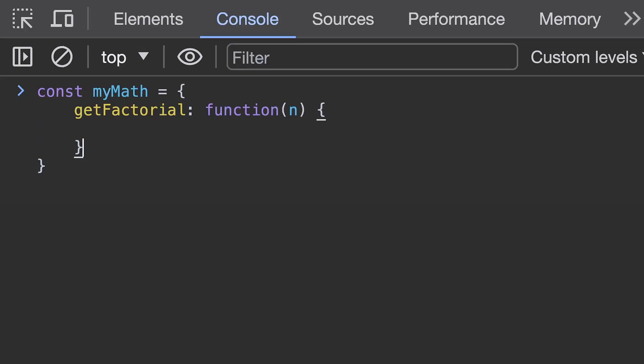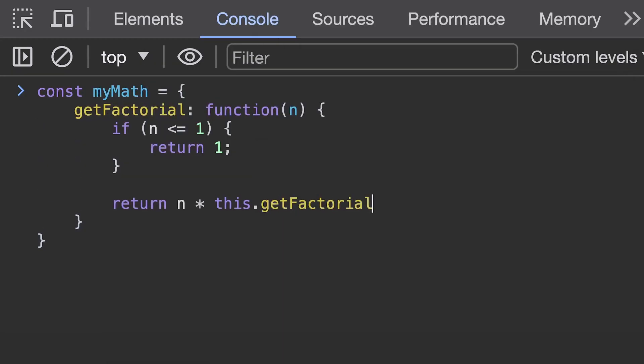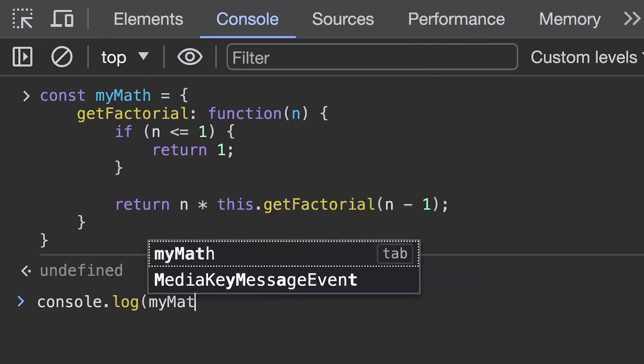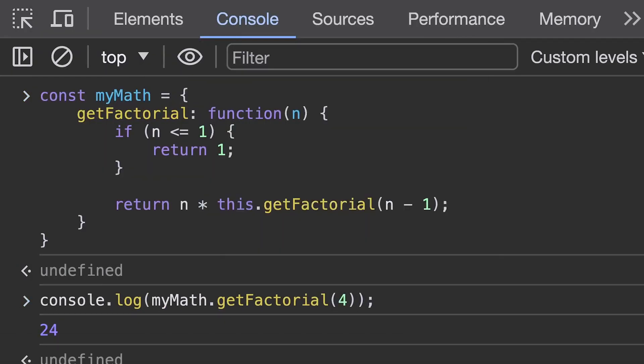So another way to write the get factorial function on the my math object would be to rewrite it using the this keyword. This might save you a few characters when writing your functions because you don't need to give that function a name anymore and something else that might save you a few more keystrokes is to use shorthand functions.